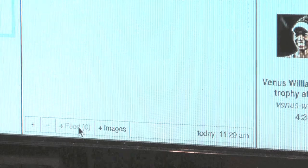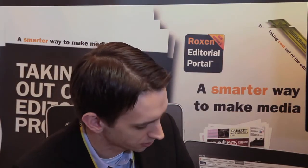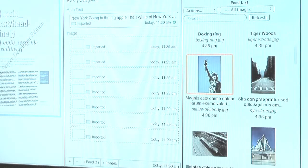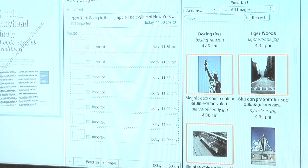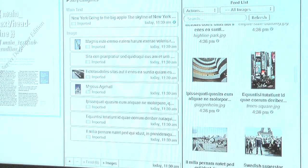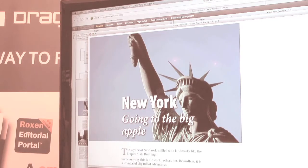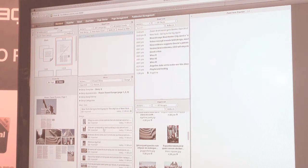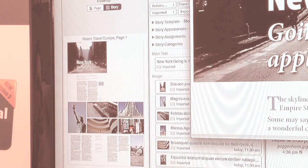I will also select a few photos for this travel story and add them to this story. And instantly I will get a preview from the InDesign server that's running in the background. It shows me what this story will look like in the final InDesign document using the content that I assigned. So if I switch positions on the photos, it will update the story preview for me instantly.